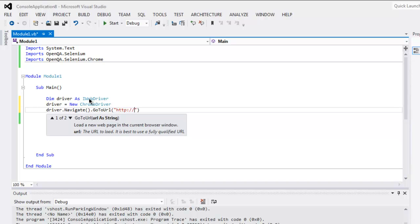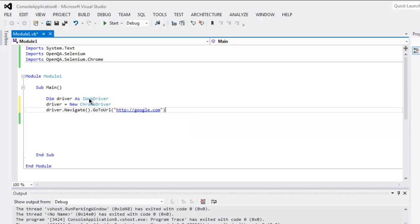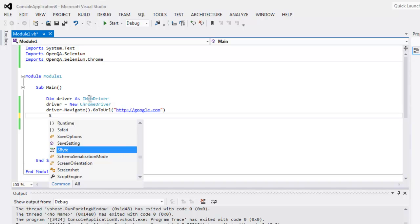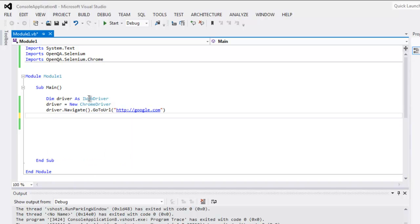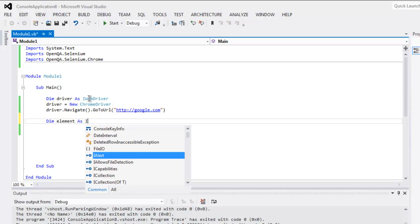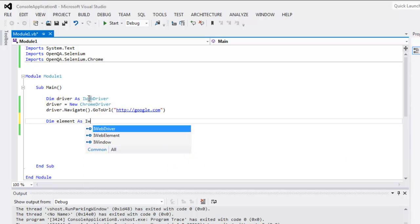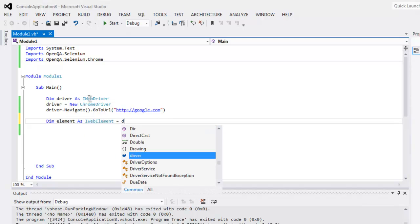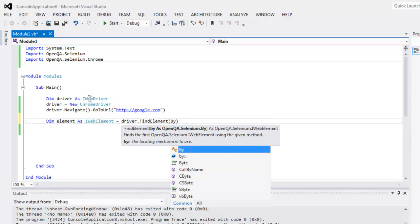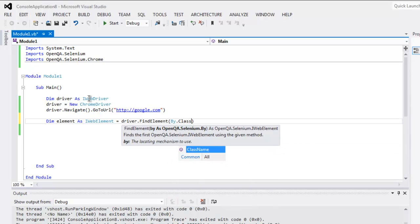Here I'm going to navigate to google.com, and then let's create one element. This element variable will be an IWebElement instance, and this points to driver.FindElement, and here we check with class name.